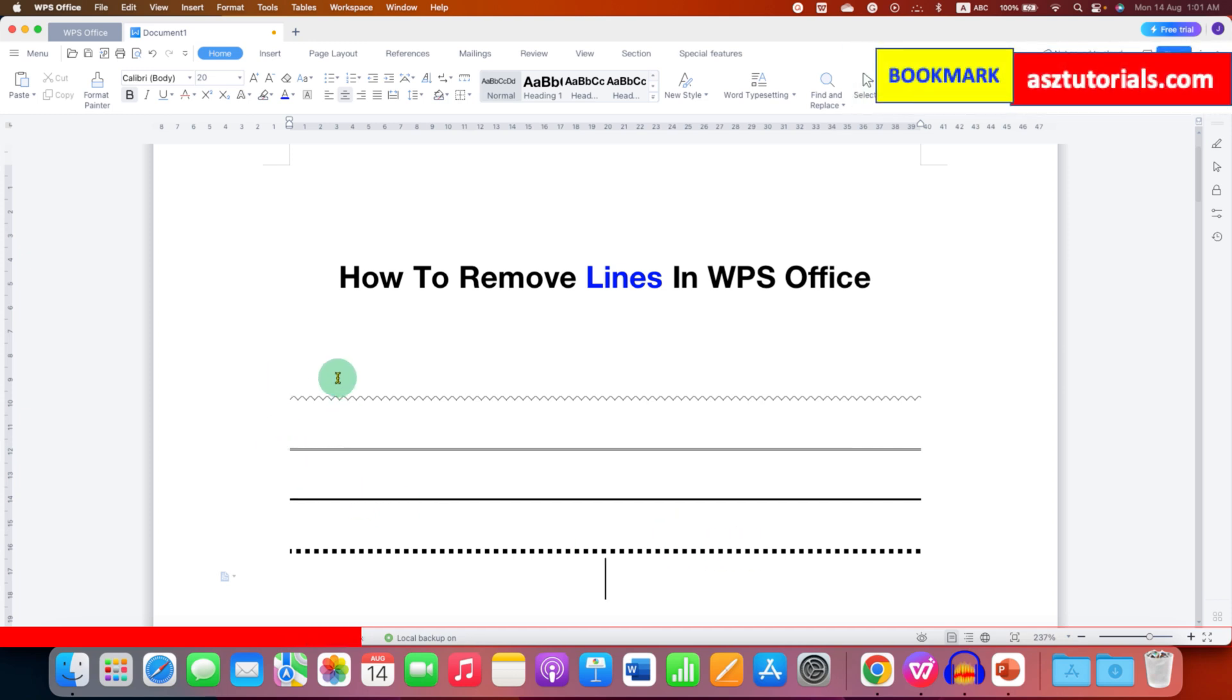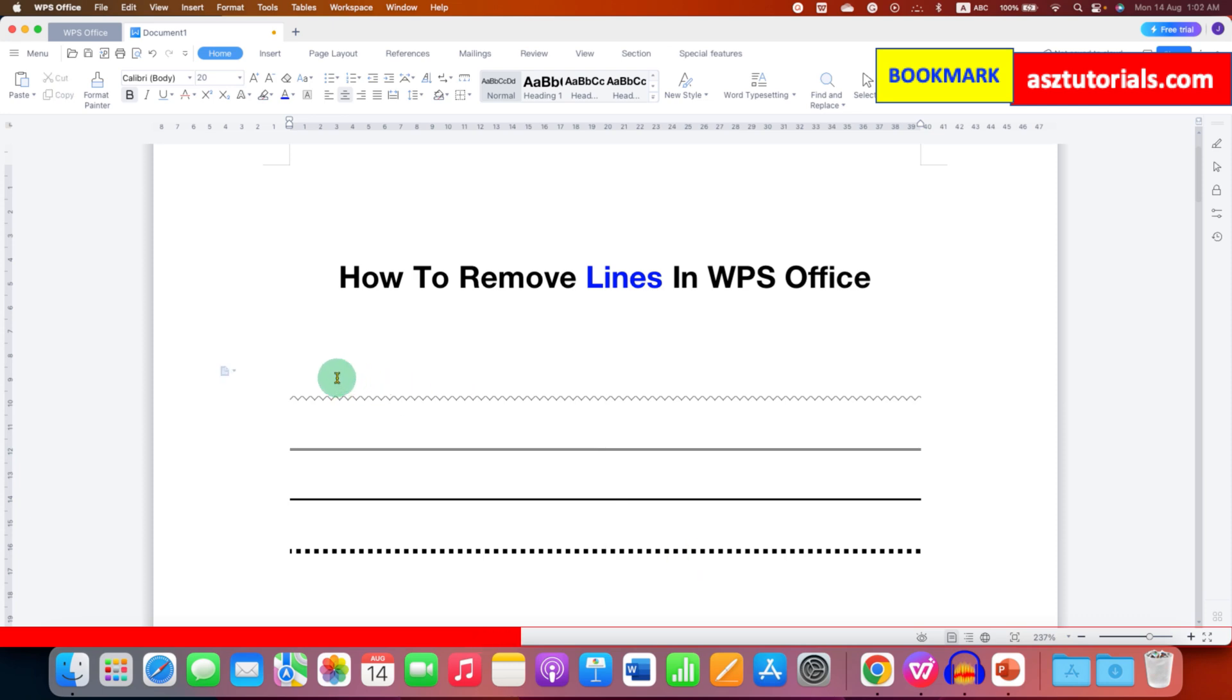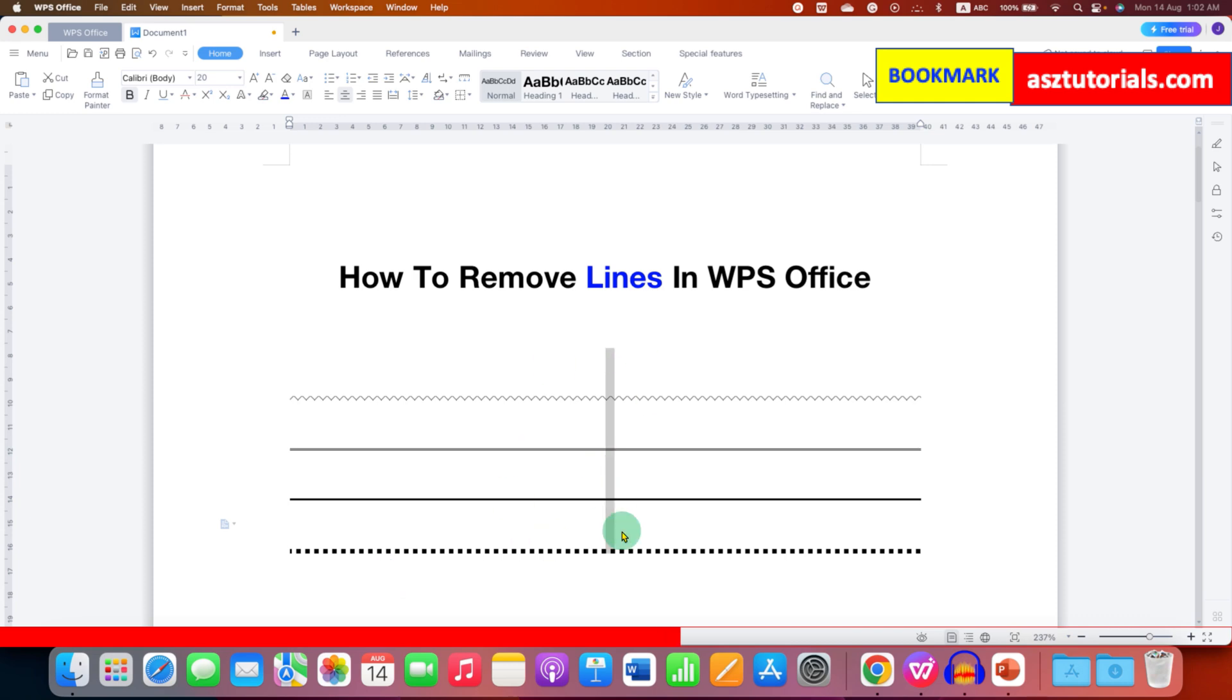Basically, all these lines are borders. To remove these lines, just select the lines using your mouse like this. You need to click above the line, hold the click, and then scroll down using your mouse to select the lines.